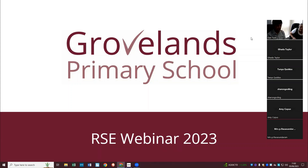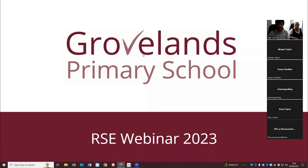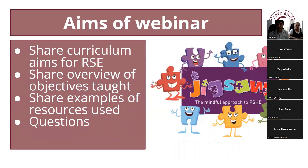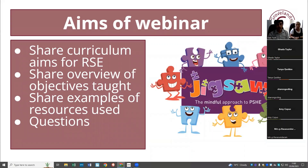We're here with Miss Curtin and we're going to run through some important points around RSE, which stands for Relationships and Sex Education. The aims of the webinar are: to share the overall curriculum aims for RSE and an overview of the objectives taught. Miss Curtin will tell you exactly what is taught in year five and year six and show examples of the resources used so you can see specifically what your child will be learning. If you have questions, you can pop them in the chat or ask them at the end.